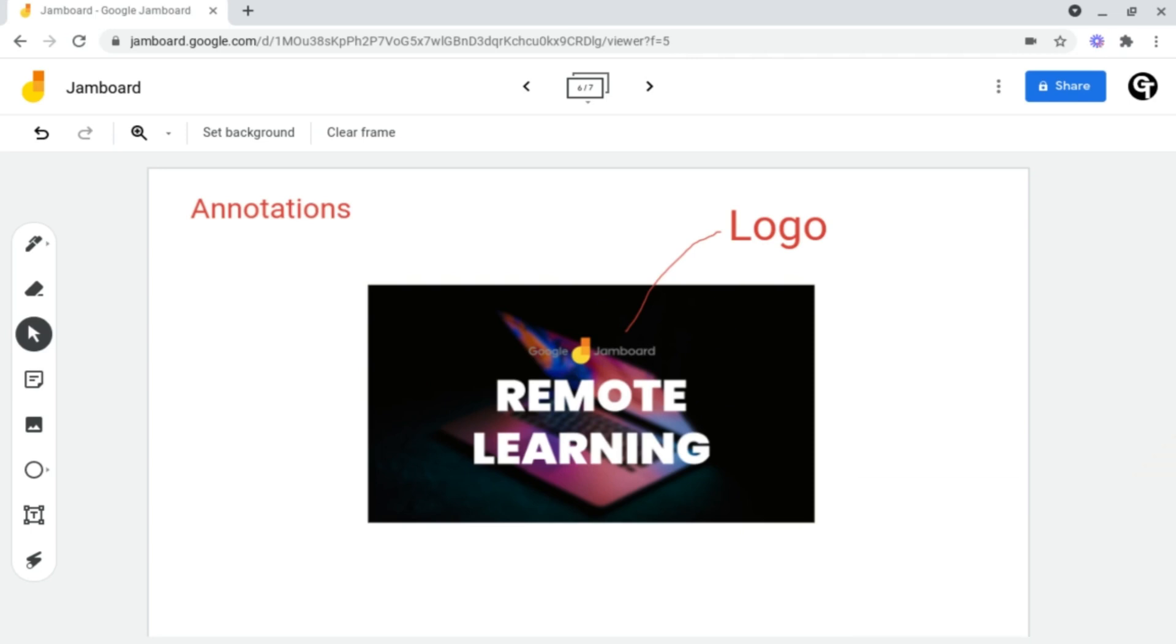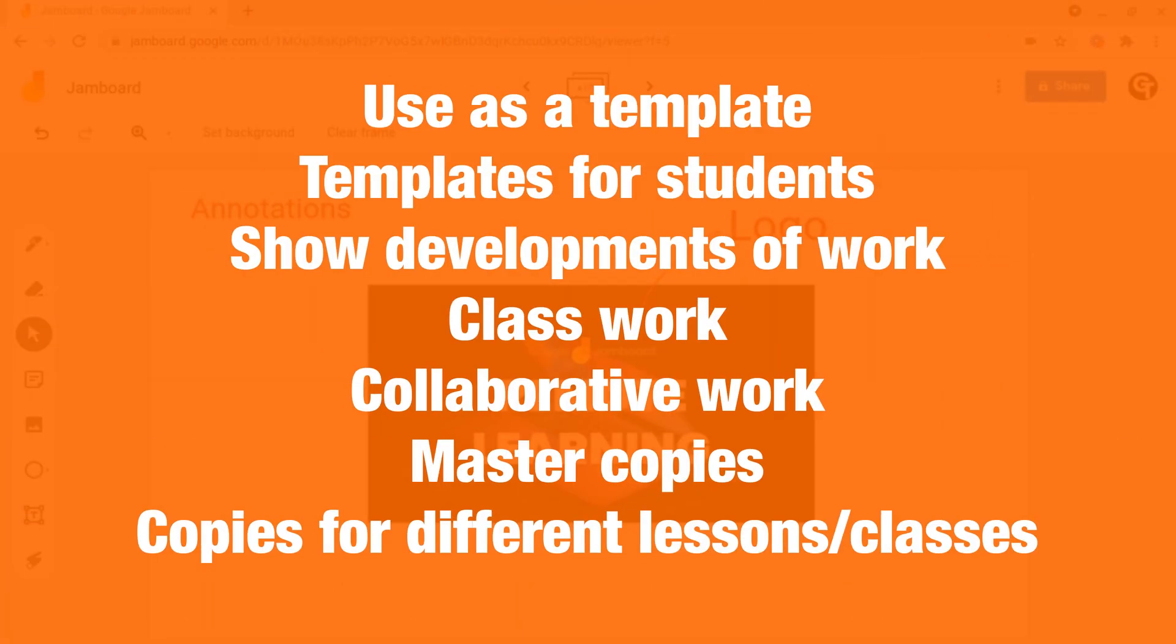Duplicating Jamboards is a great idea for several different reasons. For example, you can create multiple slides and use this as a template for your own work. You can use it as a template for students to base their work off of.